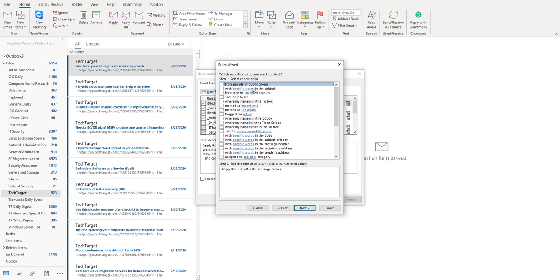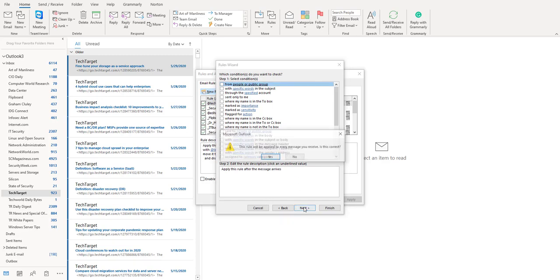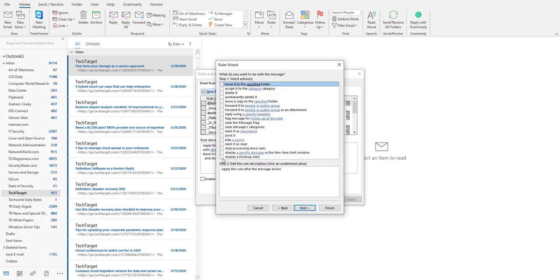On this particular dialog box which says which condition do you want to check, just don't do anything out here. Click on next, accept this particular message, click on yes.